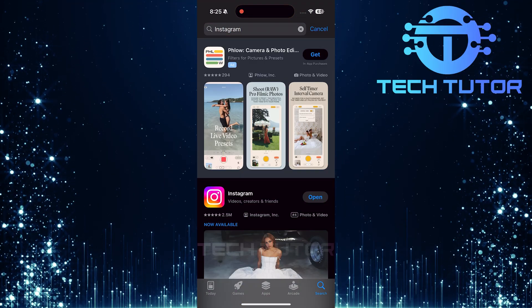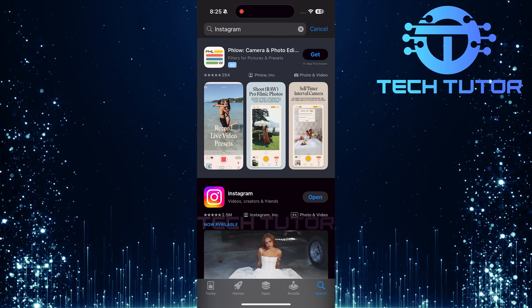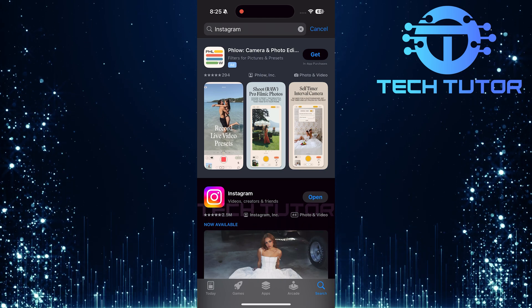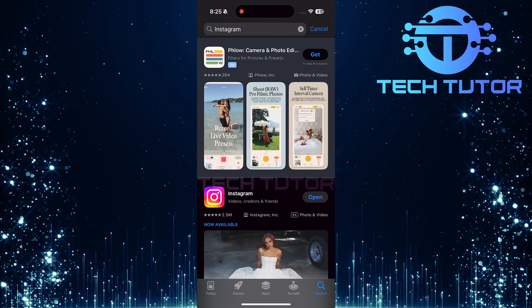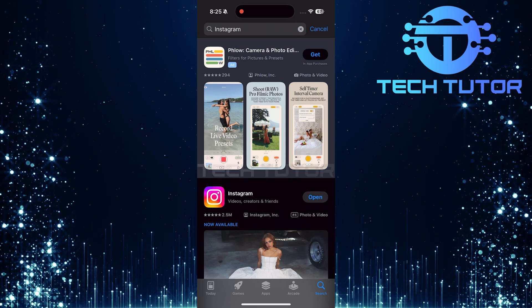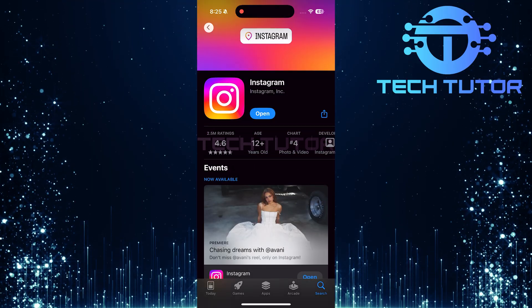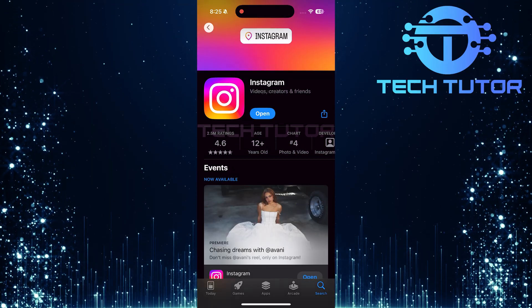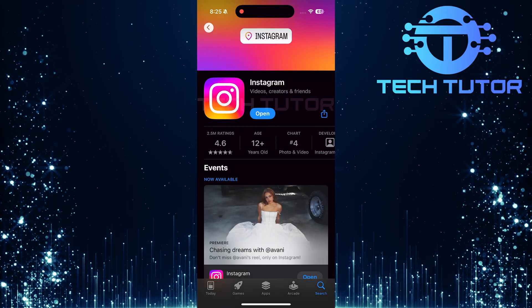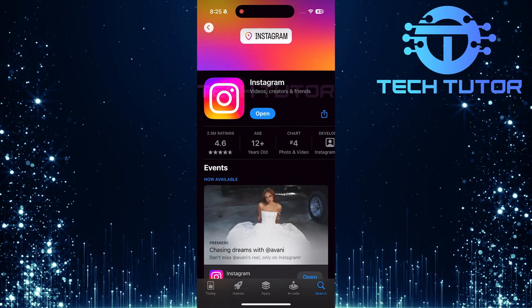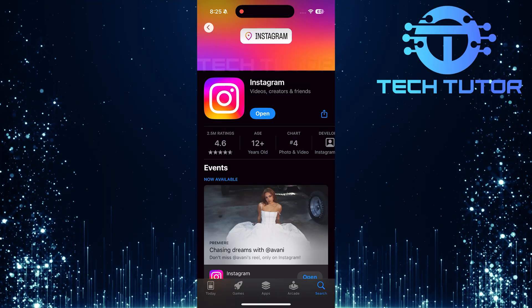If there's an update available for Instagram, you'll see an update button next to it. Go ahead and tap that button now. Updating your app ensures you have access to all the latest features, including potentially being able to select more than 10 photos for your posts.